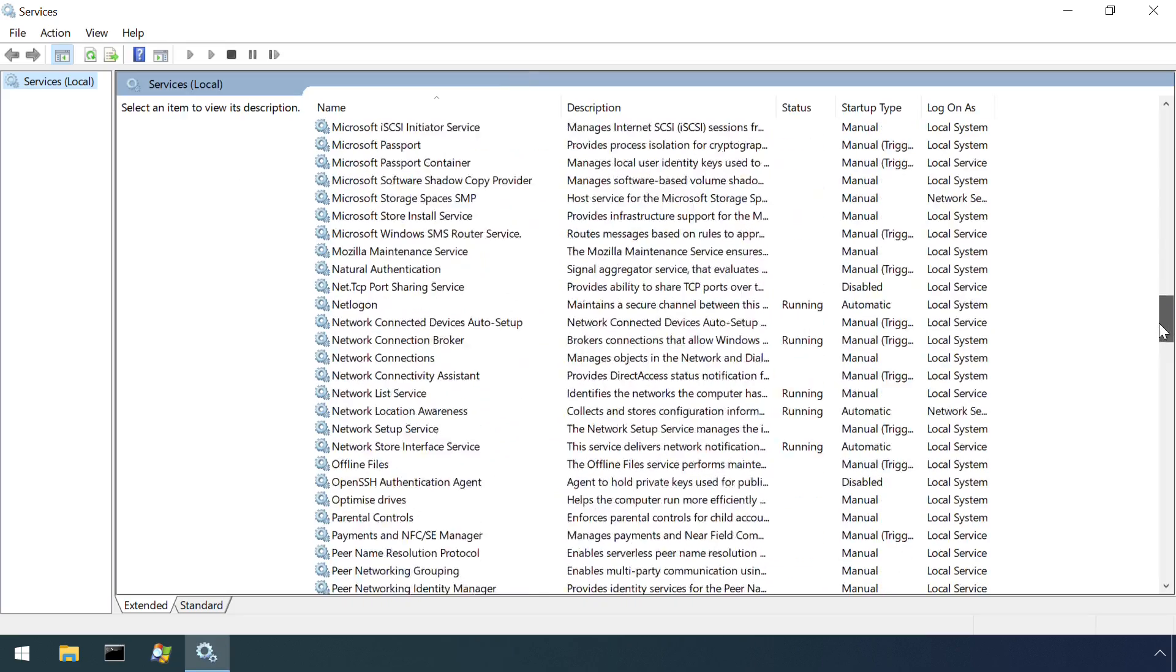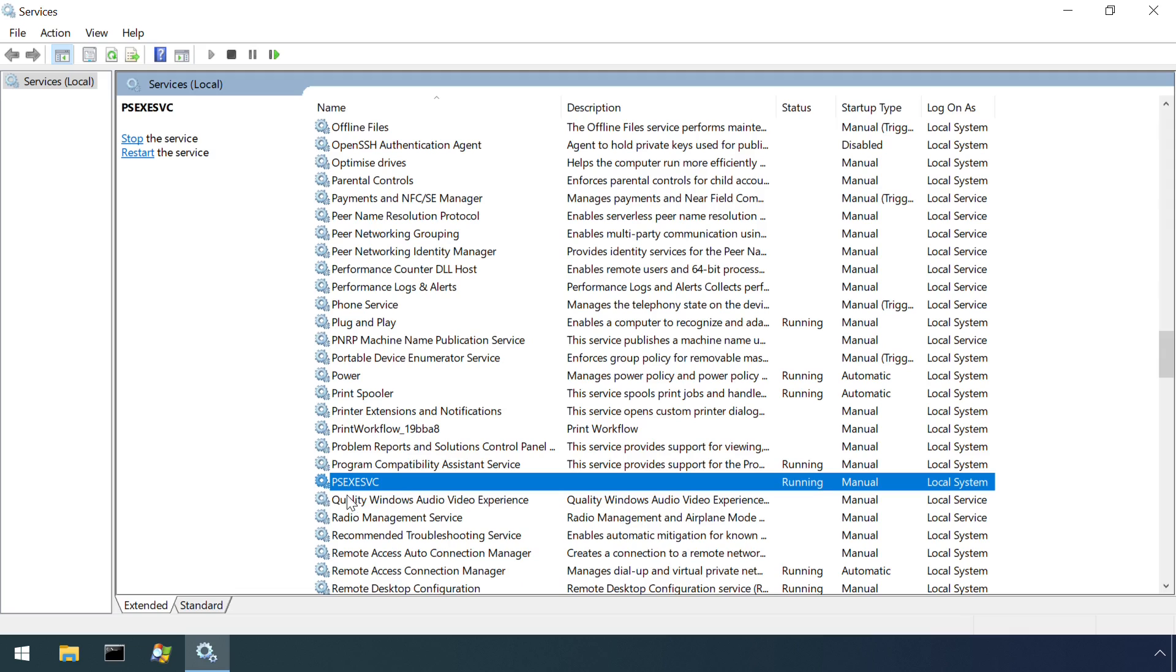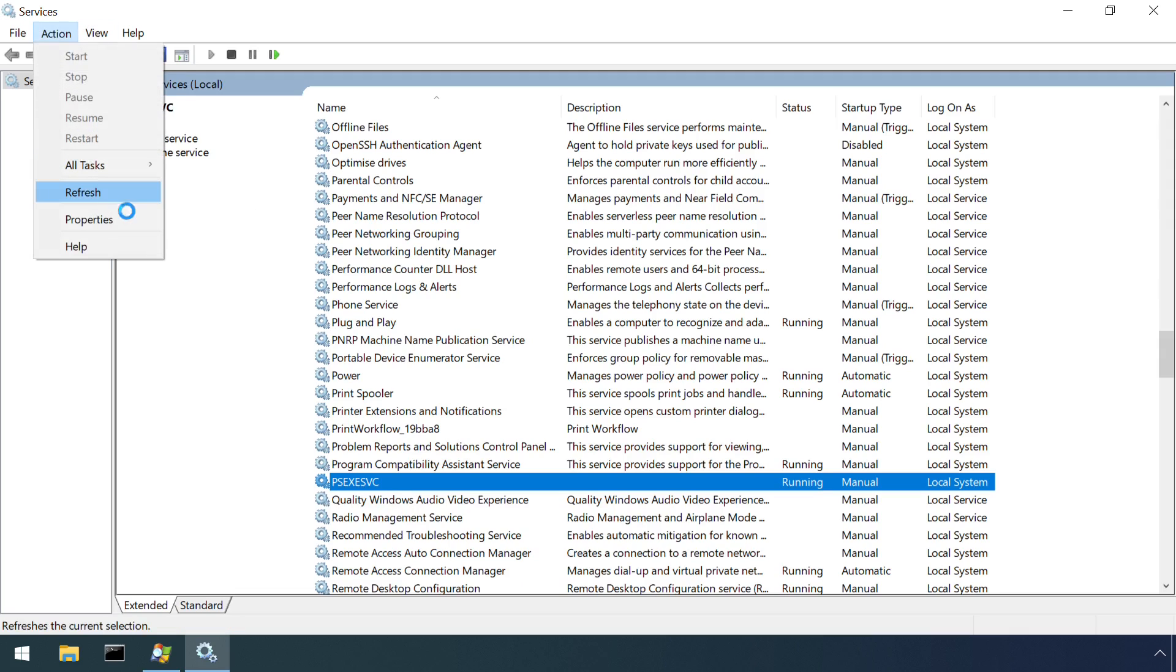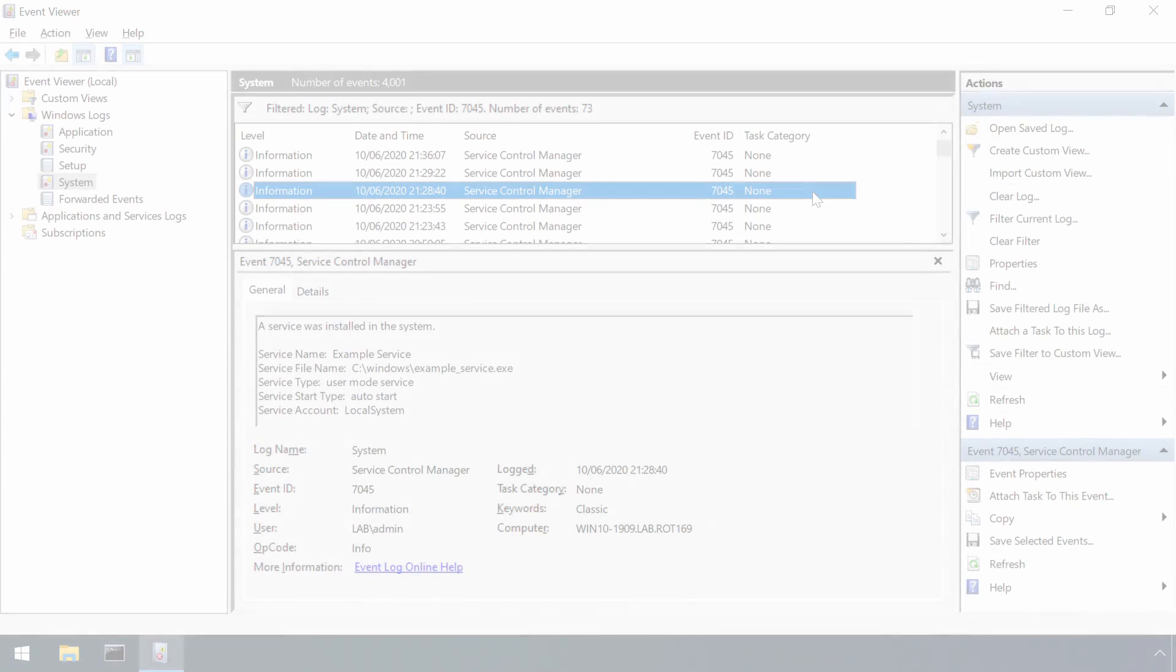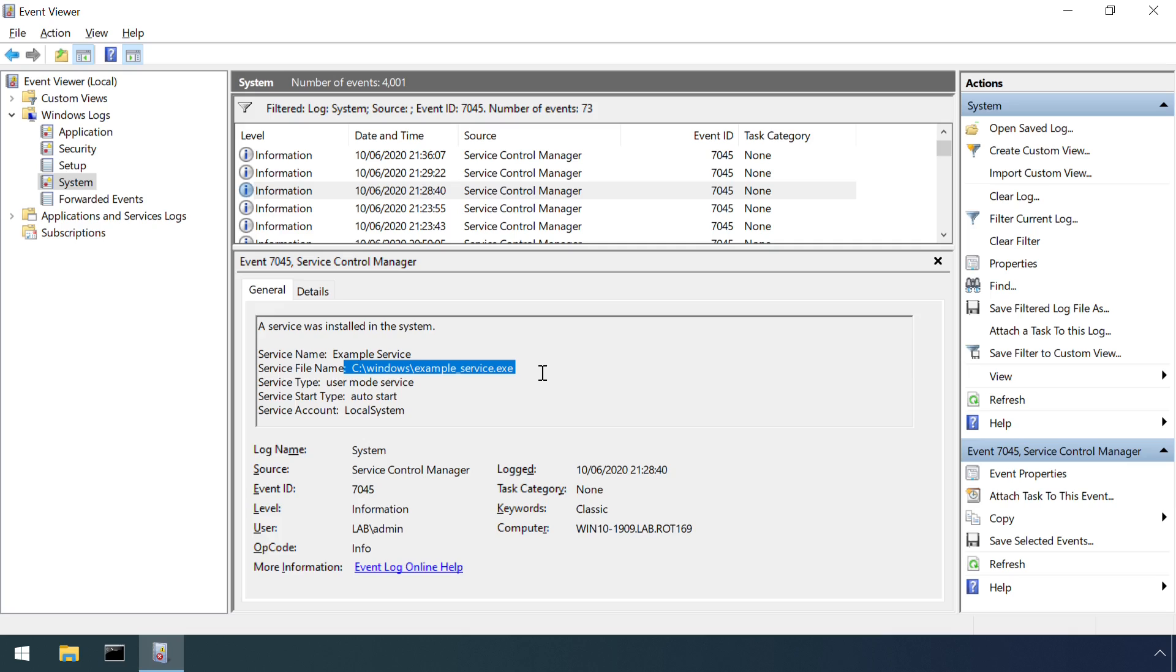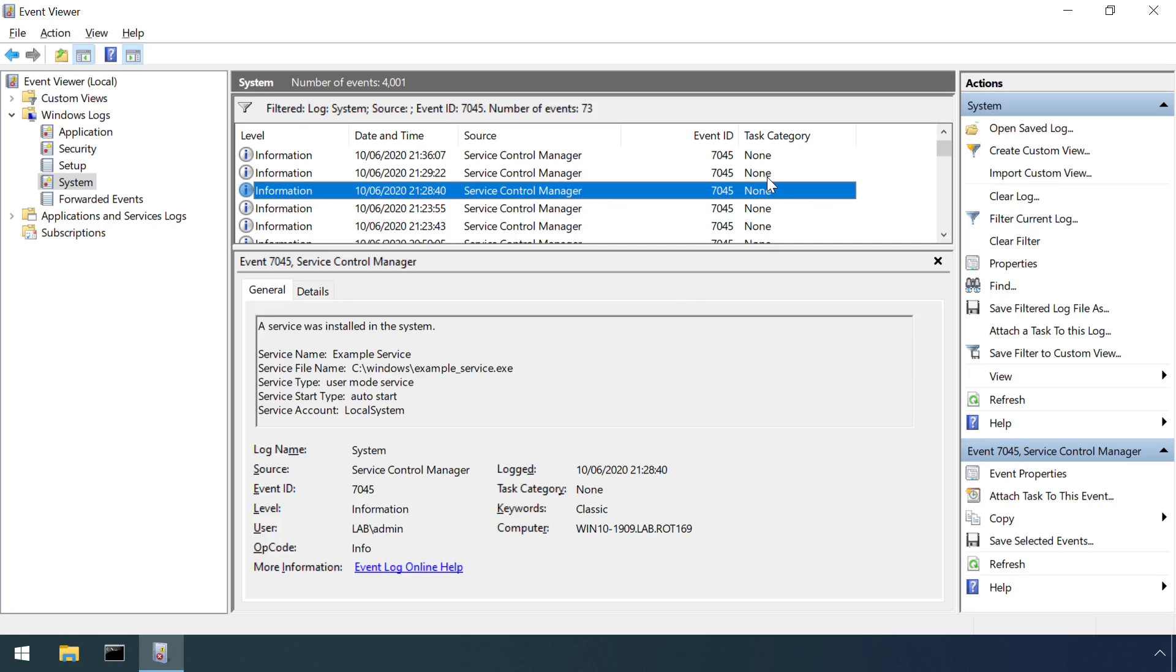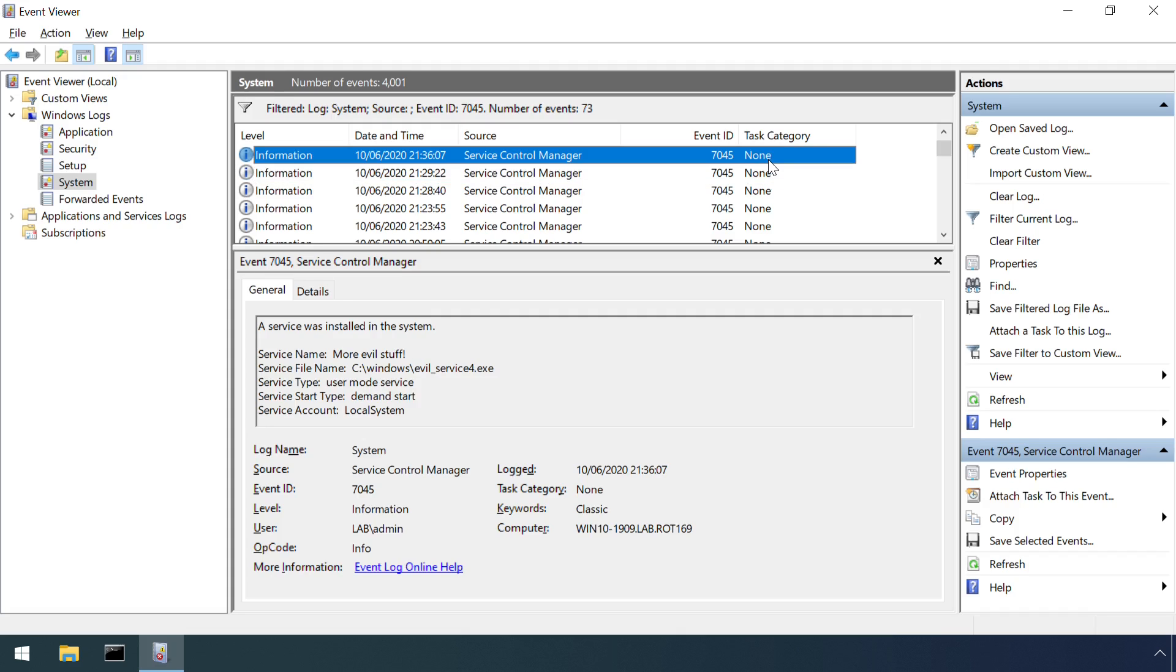This kind of comparison activity can work well to spot where a new service is being used for persistence, however some attackers may remove their service if their intent is just a one off code execution. The PSExec tool does exactly this. So if a malicious service is removed, we have to turn to event logs to find any trace that it existed. Event ID 7045 in the system log records the fact the service was installed, referencing the name and path to the executable.